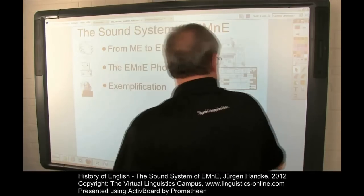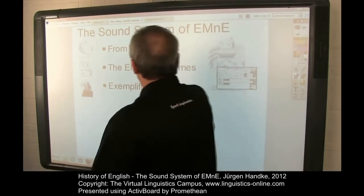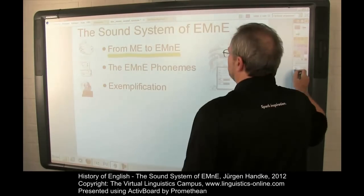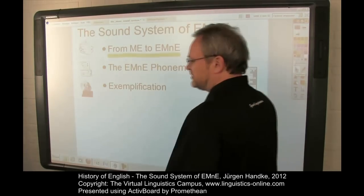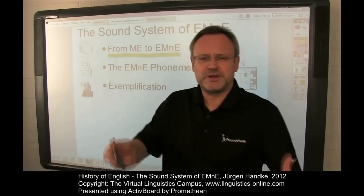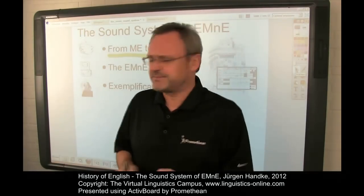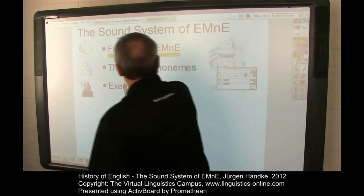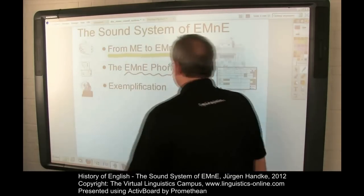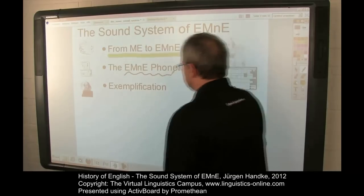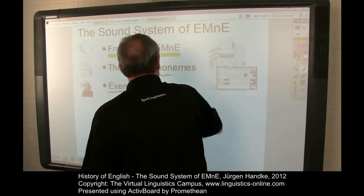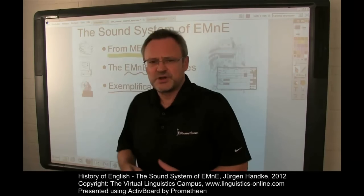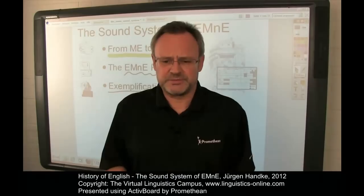We will proceed as follows. First of all, we will look at the transition from Middle English to Early Modern English, pointing out the major sound changes. Then we will list the Early Modern English phonemes in particular, and will eventually exemplify the sounds of Early Modern English by means of a passage from William Shakespeare.